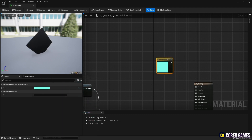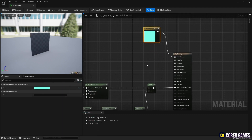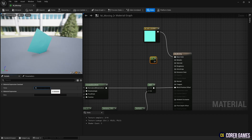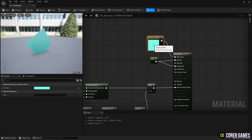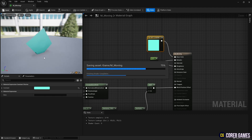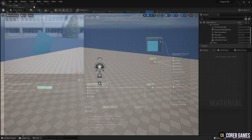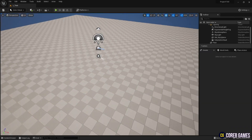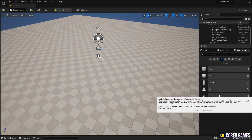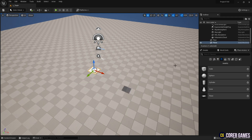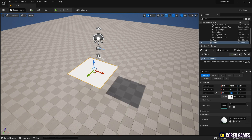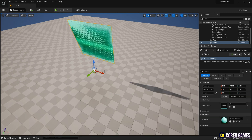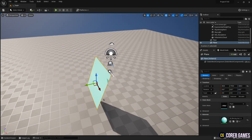The function of moving the material has been completed. Metallic and roughness can be set with constant nodes. Save and return to the content drawer. Create a material instance. Set a plane from the Place Actor in the level and size it appropriately, then apply the material instance to the plane. Because the back side is not visible, click the material again and check two-sided.